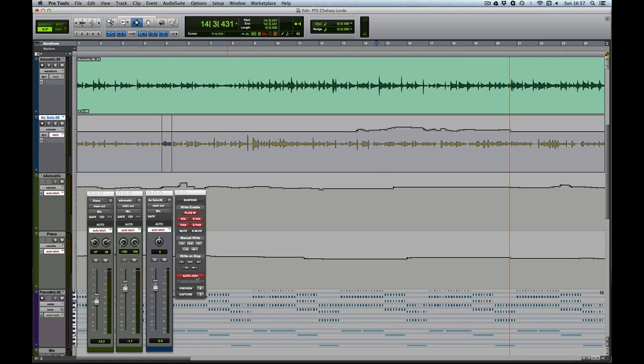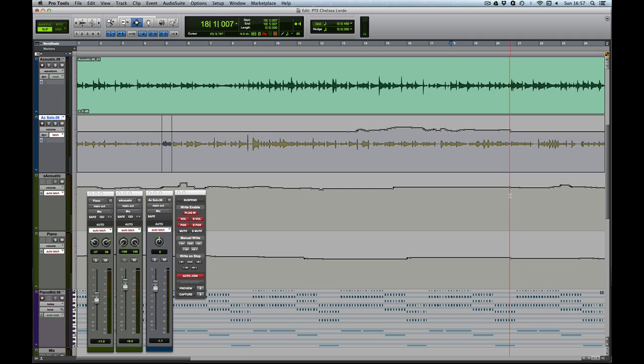If I hit Auto Join, I can come back to anywhere in here, rewrite the automation on this track, and then when the playhead passes this Auto Join line...